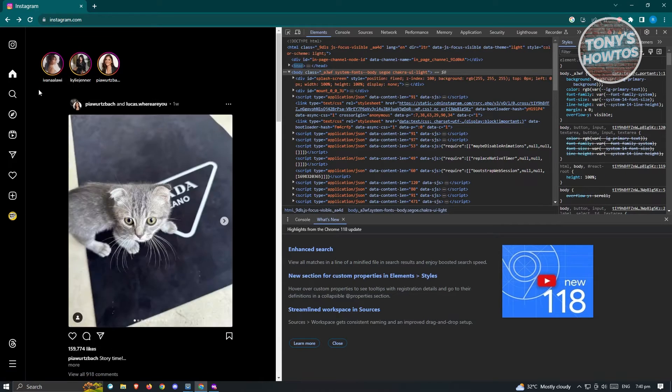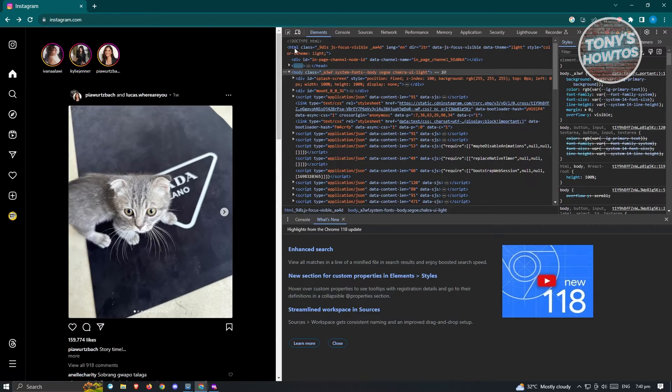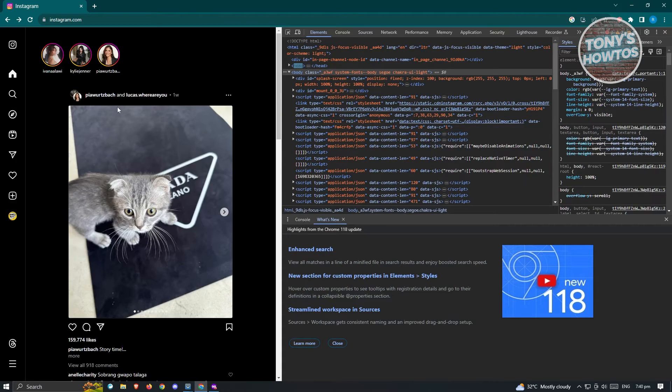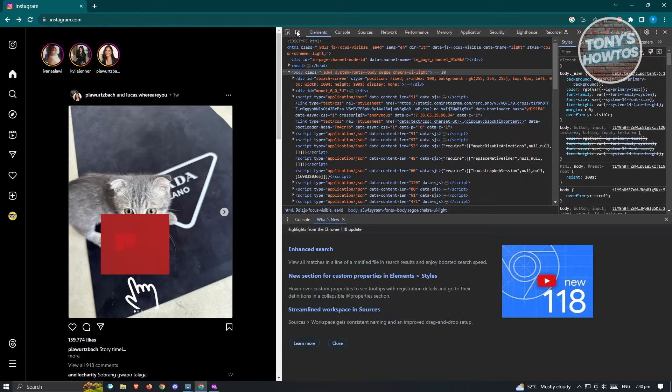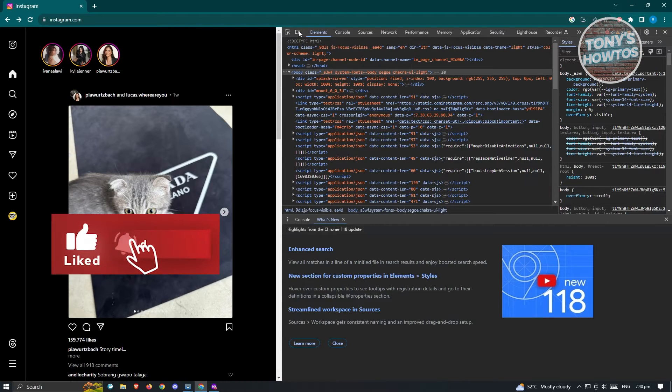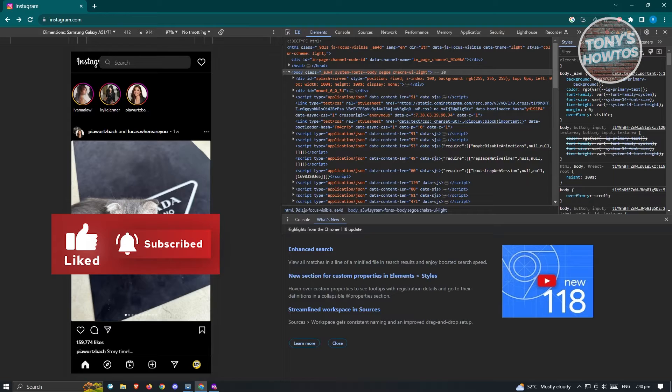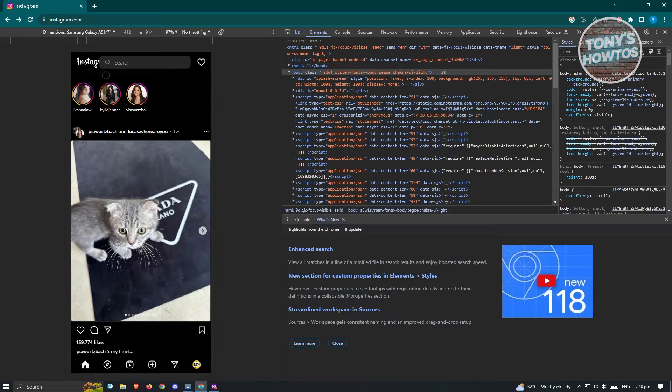As you can see at the top right, we don't see the story option. So this is the default view that you'll get first. In this case, we want to click on the toggle device toolbar again here, and your view will now change.